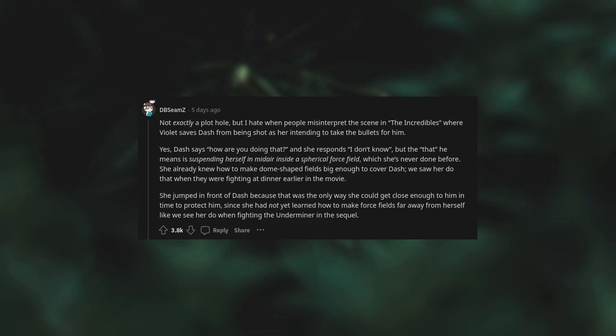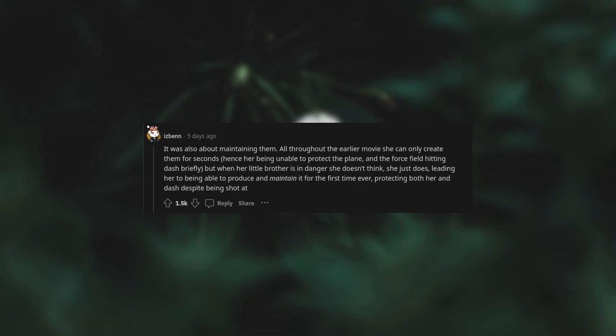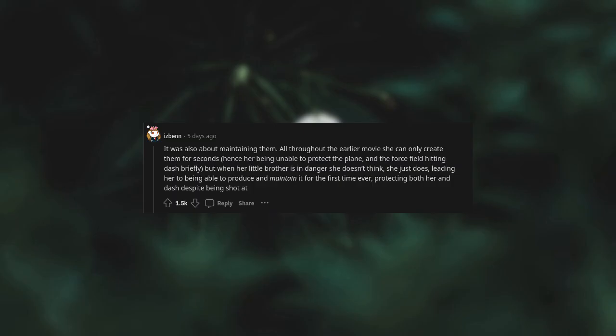It was also about maintaining them. All throughout the earlier movie, she can only create them for seconds, hence her being unable to protect the plane and the force field hitting Dash briefly. But when her little brother is in danger, she doesn't think, she just does, leading her to being able to produce and maintain it for the first time ever, protecting both her and Dash despite being shot at.